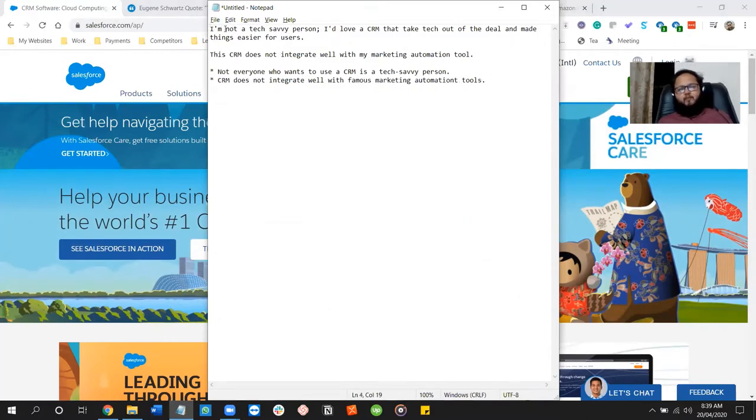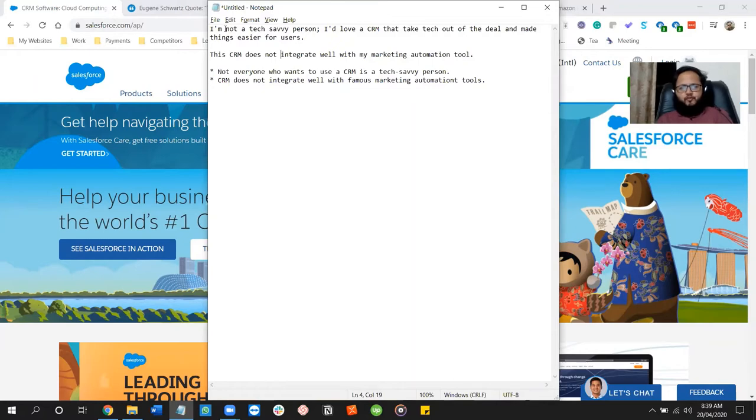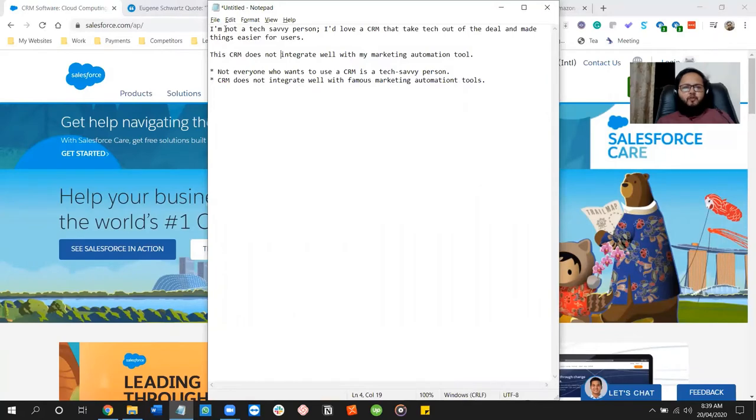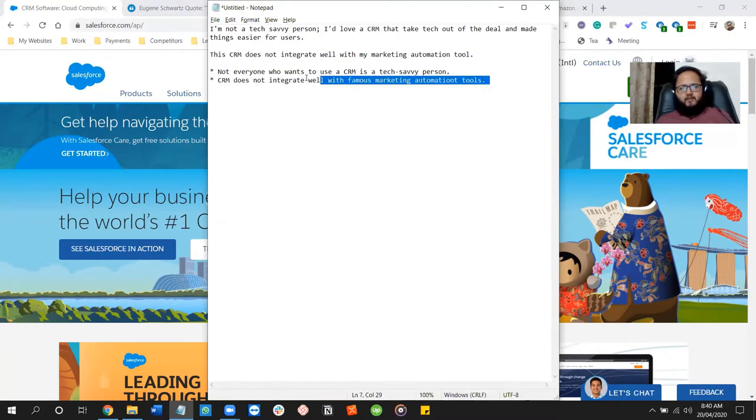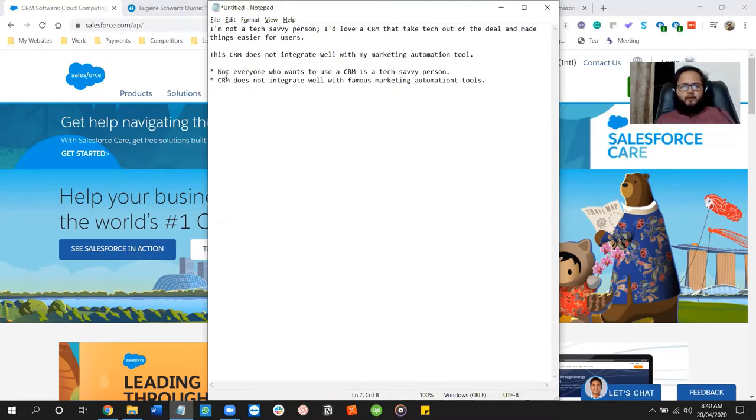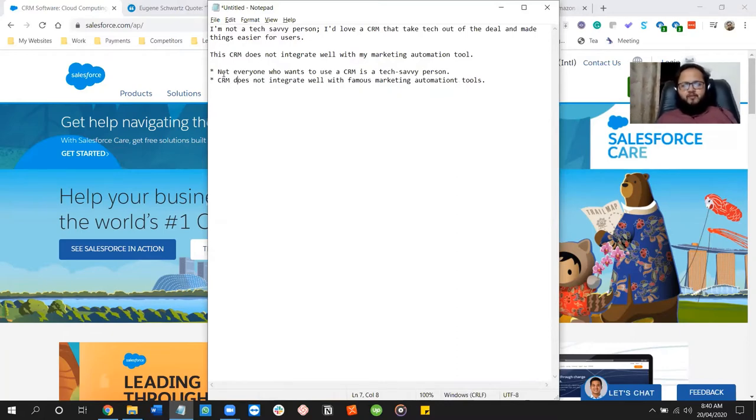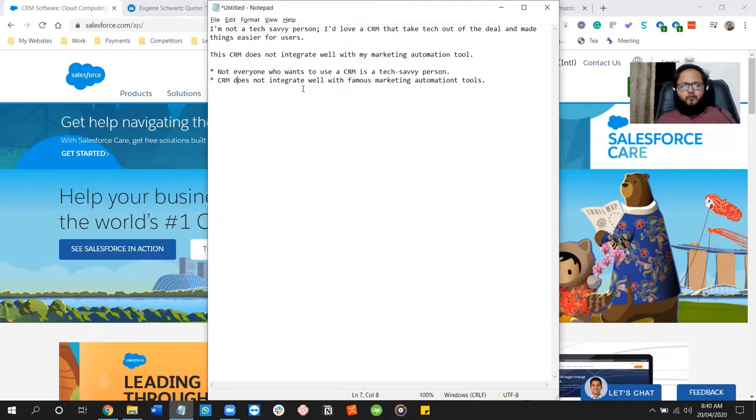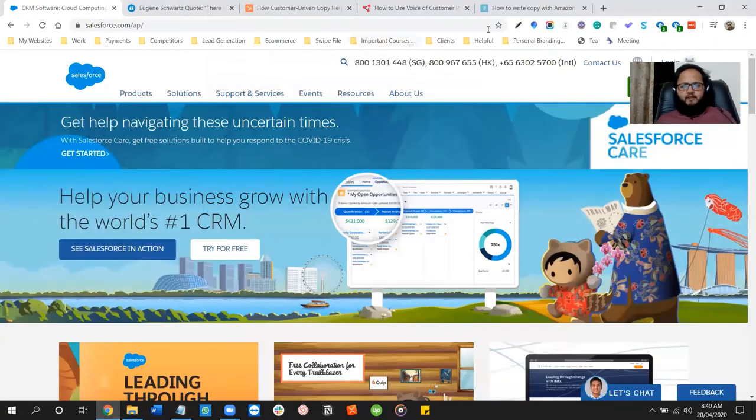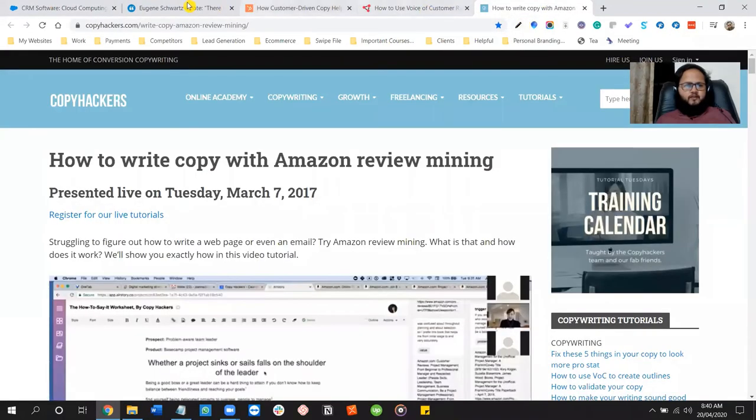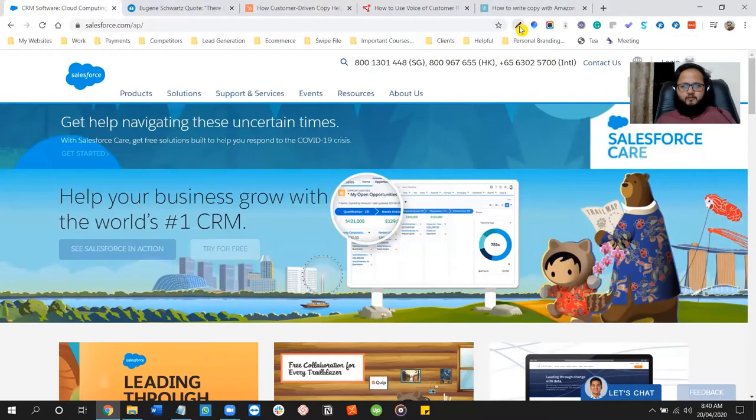I'm not a tech savvy person. I would love a CRM that took tech out of the deal and made things easier for users. This CRM does not integrate well with my marketing automation tool. So these reviews are not about Salesforce, but they are about a similar CRM. And how I process them further, I extracted some points. Point number one, not everyone who wants to use a CRM as a tech savvy person. Point number two, CRM does not integrate well with famous marketing automation tools, right?